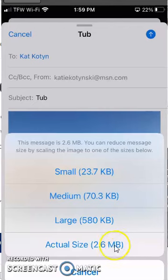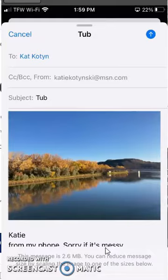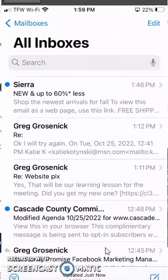2.6 megabytes is how big it is, this particular photo, and then it will send as a good quality.